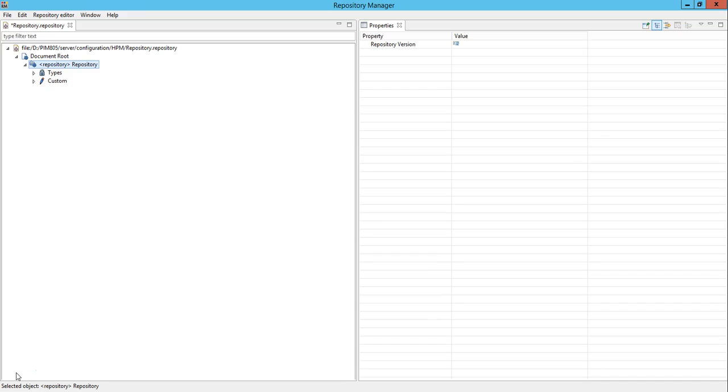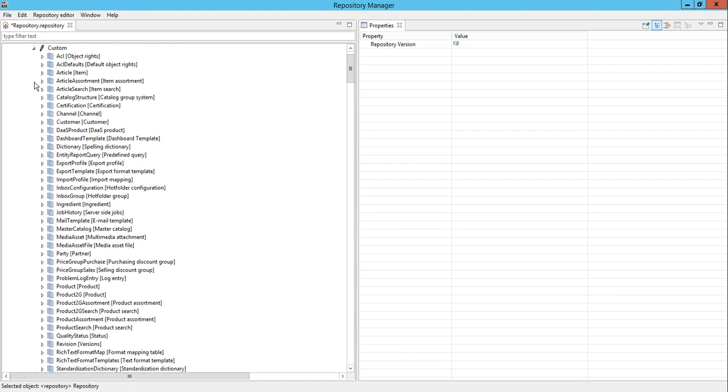Open the repository manager using repo edit. Here I open my repository. Under the custom section we'll see how to add a new field for the sub entity.